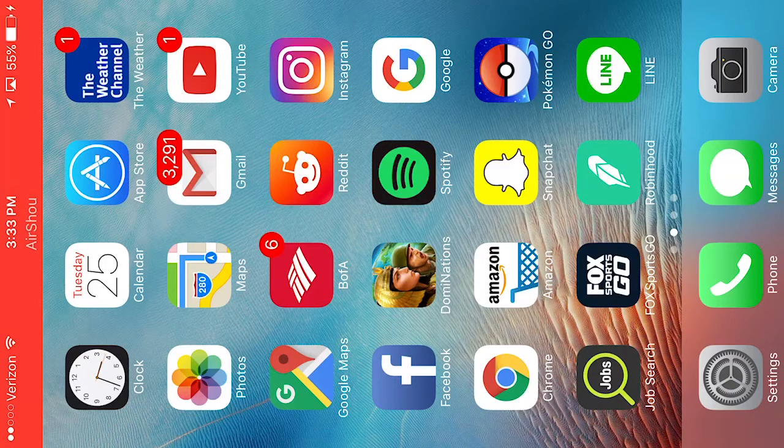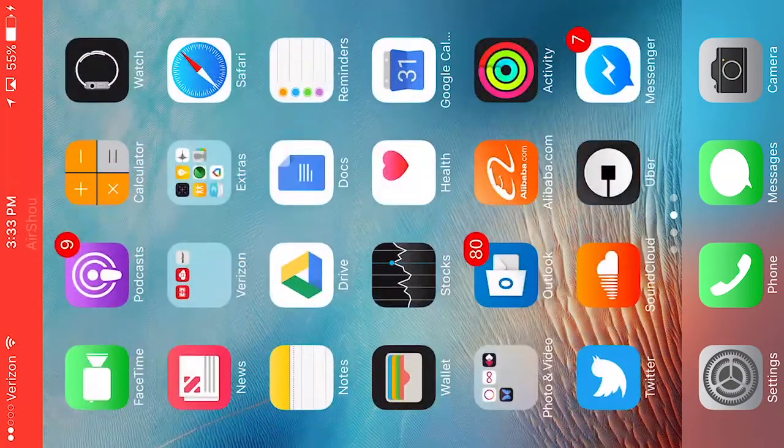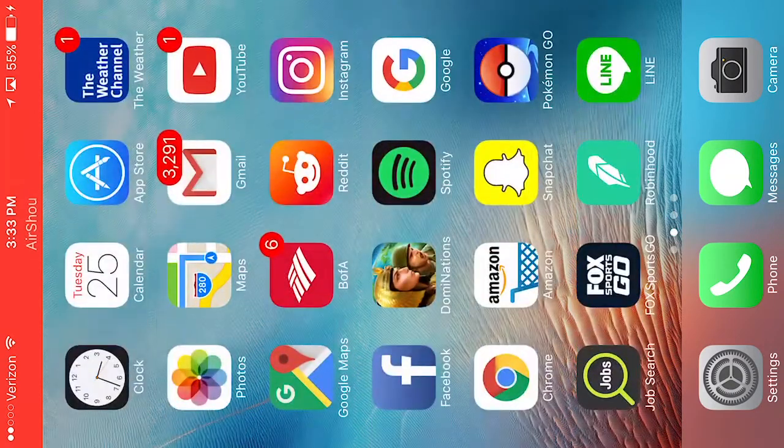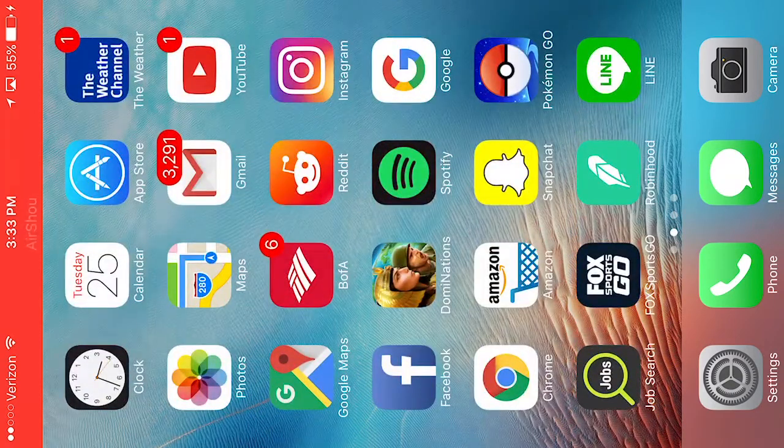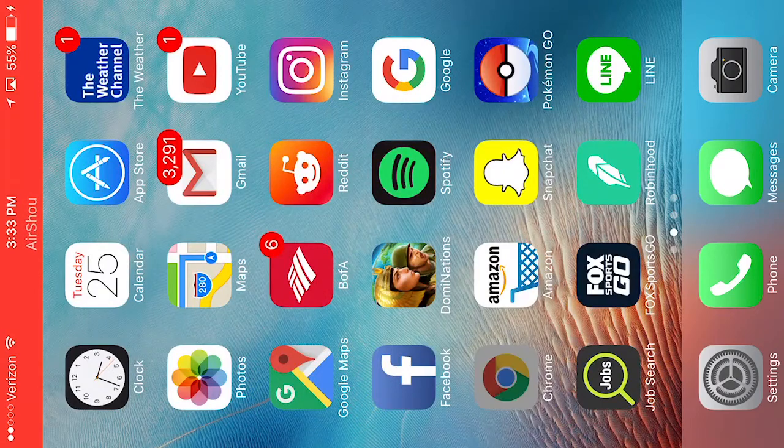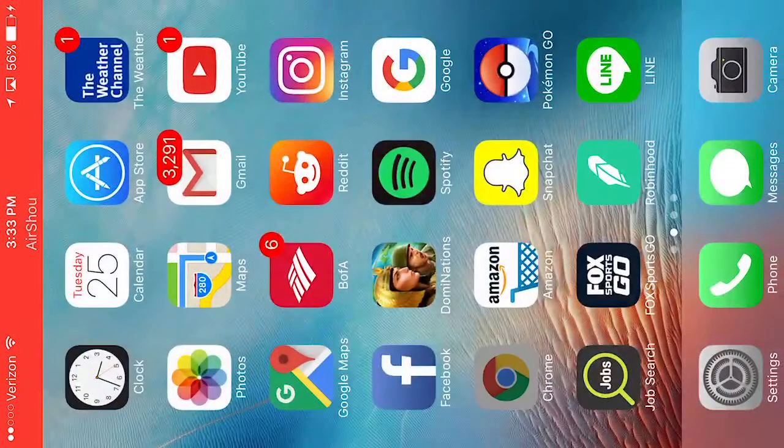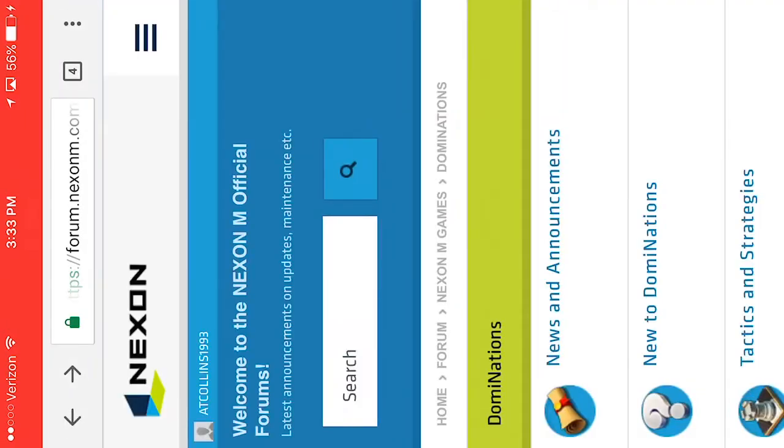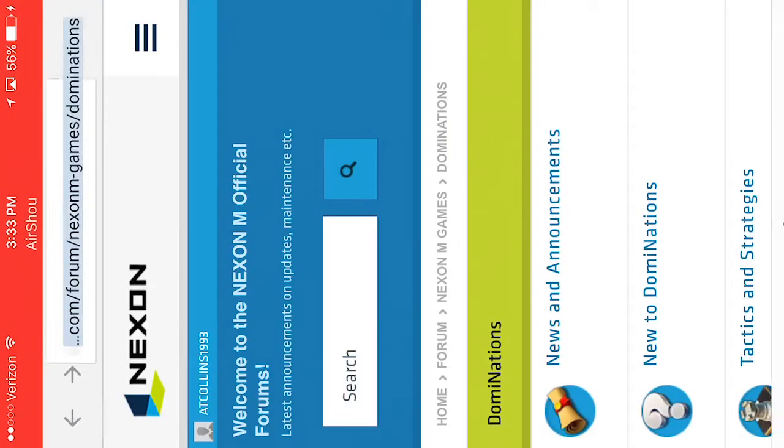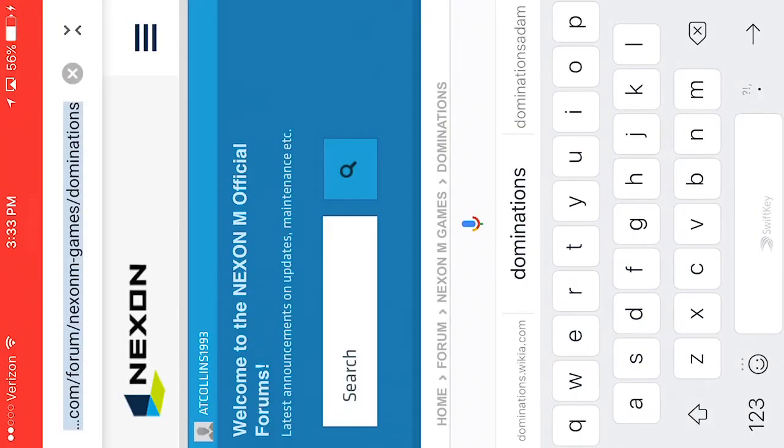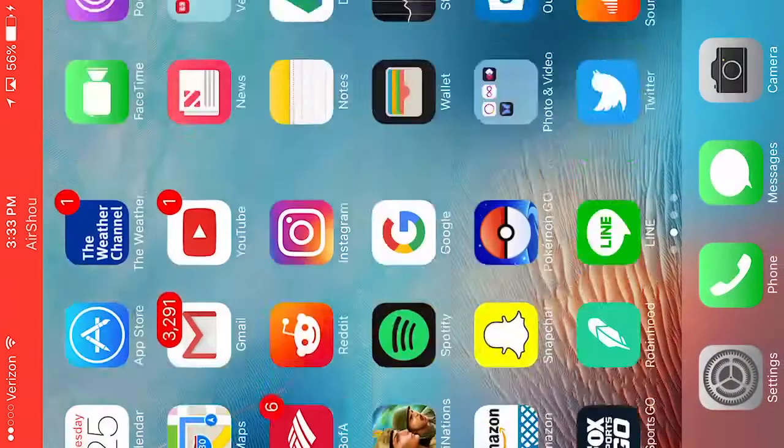Okay, so first thing that you want to do is go to Chrome or Safari. Clearly I was just on the forum. And you're going to go to, one moment please.